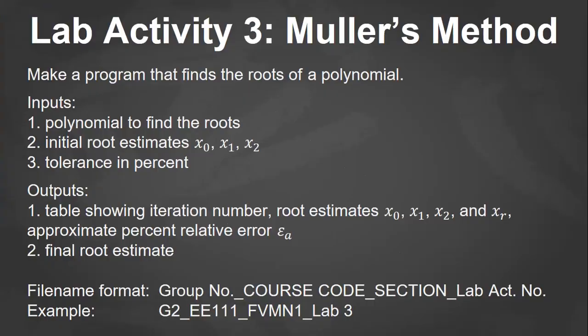For your lab activity three, you'll be implementing the Muller's method in MATLAB. So you have to make a program that finds the roots of a polynomial. Inputs would be the polynomial, then the first three initial guesses, the tolerance in percent.